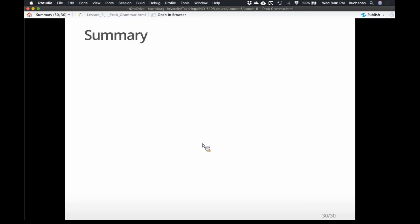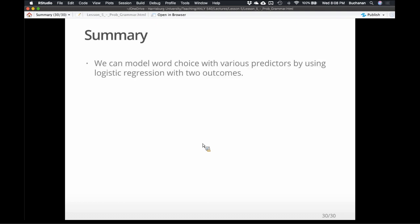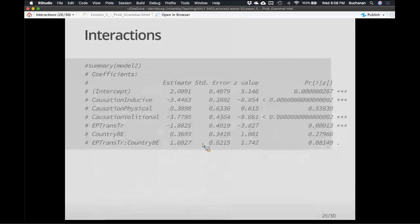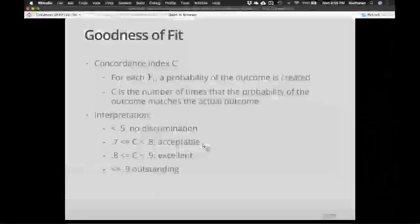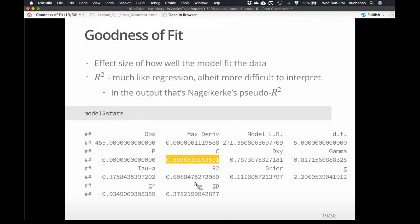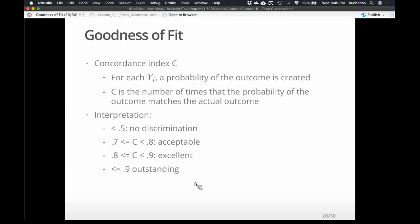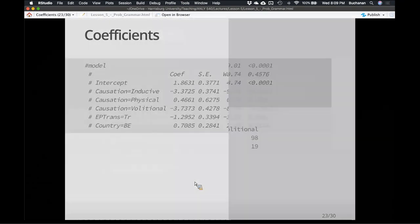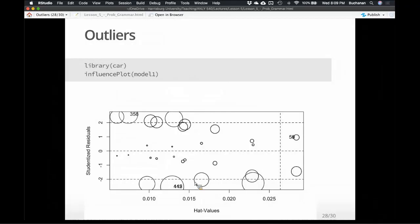So in summary, we can model word choice — I can tell you when people are going to pick which one based on country, transitivity, and the action in the sentence. I don't even have word frequency in there; frequency would drown a lot of that out, so that's something I should include. But in general, those three predictors gave us a C value — and our C was 89%. So we're getting 89% of this right, which is excellent. I can predict almost 90% of the time which one people are going to use based on three simple variables.